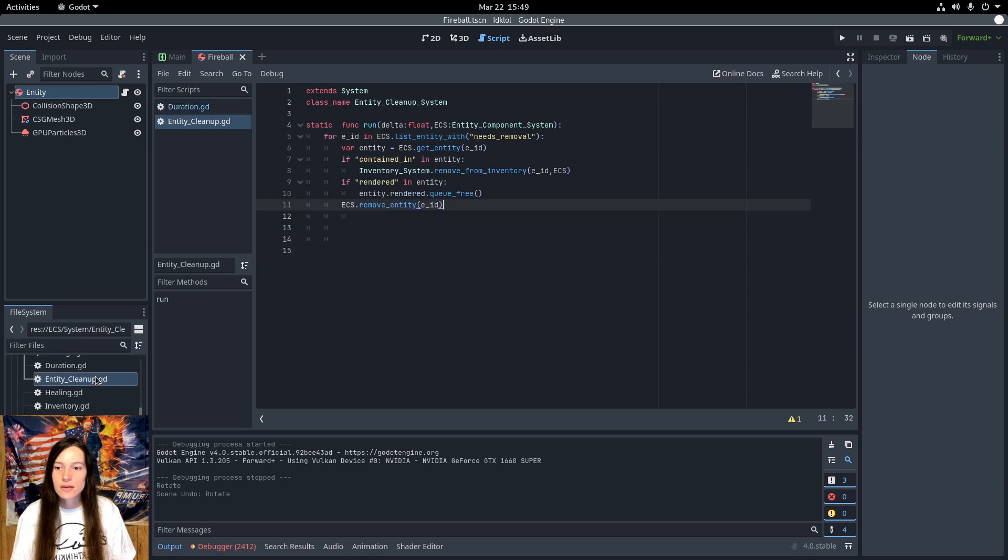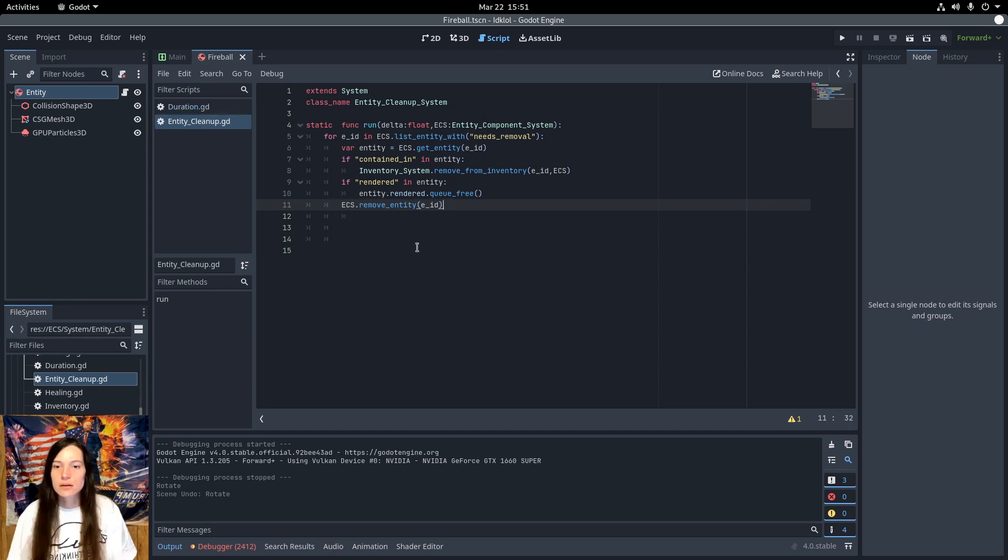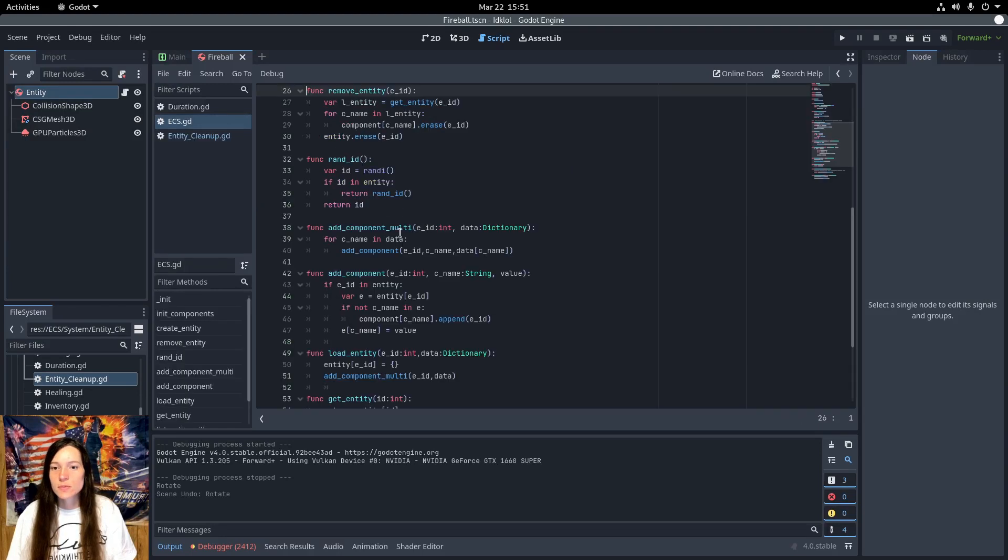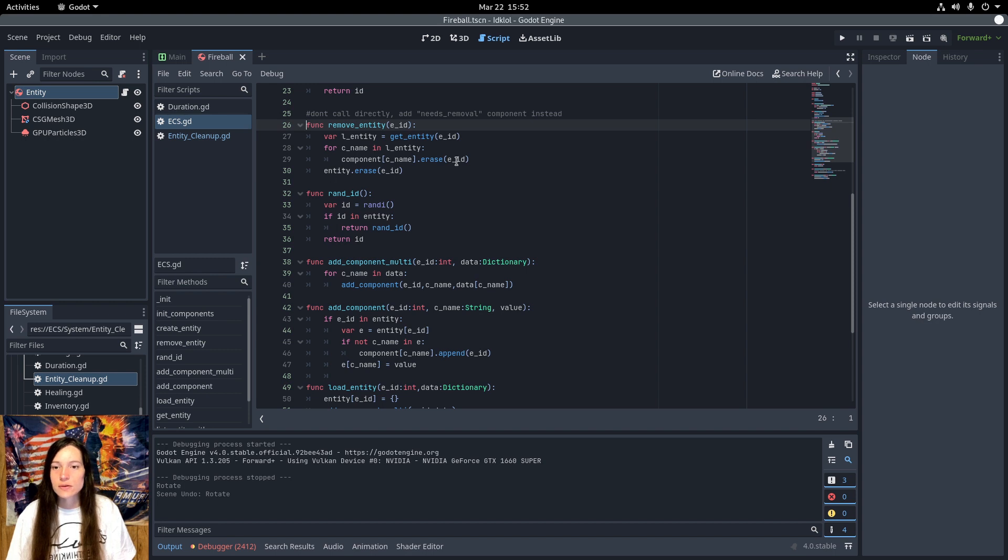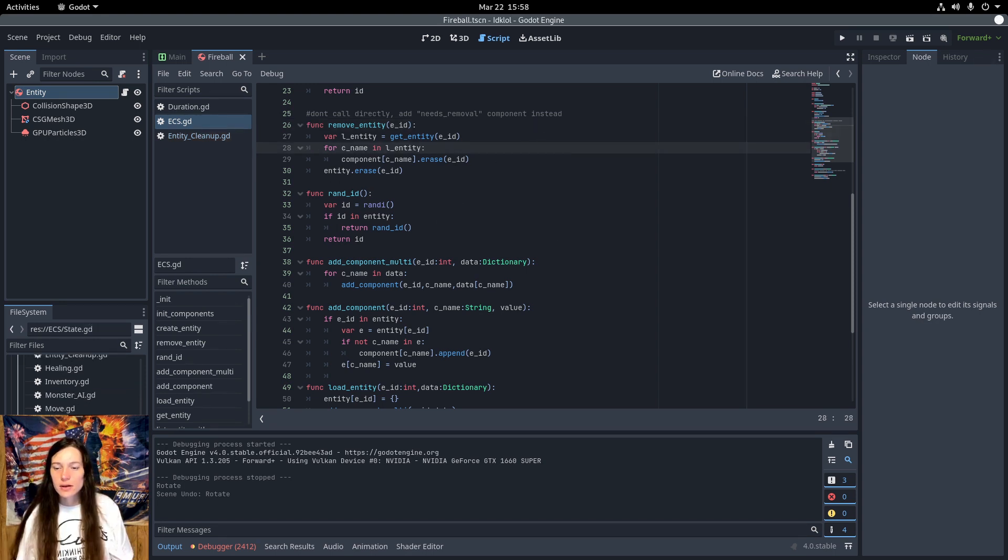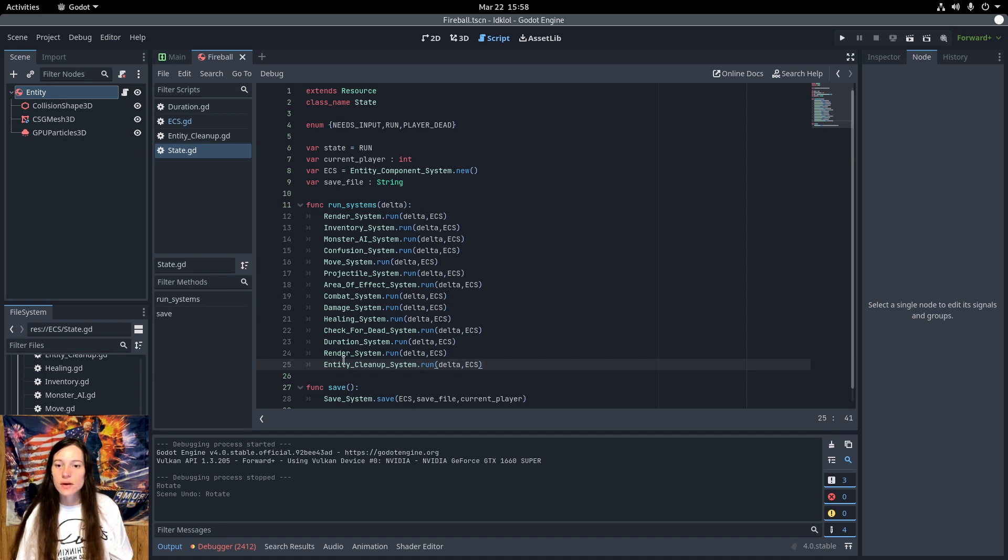And finally, in the entity cleanup system, I get the entities that need removal. And check if it's contained in an inventory and remove it if it is. If the entity is rendered, queue free the rendered node. And finally, call removeEntity from the ECS. This just loops over the components in the entity and erases them from the component dictionary. Then removes the entity ID from the entity dictionary as well. I do call the cleanup entity system last in the state runSystems function. So all the other systems have a chance to run on the entity before it gets deleted. And they don't throw a null pointer exception.